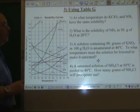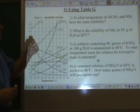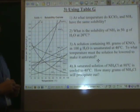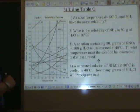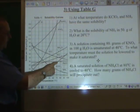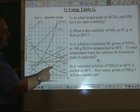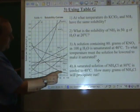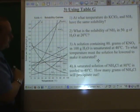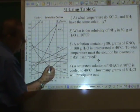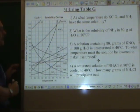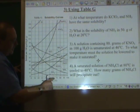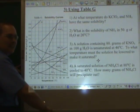Here are some other things you can do with Table G. At what temperature do KClO₃ and NH₃ have the same solubility? The KClO₃ line is this line here, and the NH₃ line is this line here. So they have the same solubility where they intersect. We drop a line down — looks like about 56 degrees Celsius.